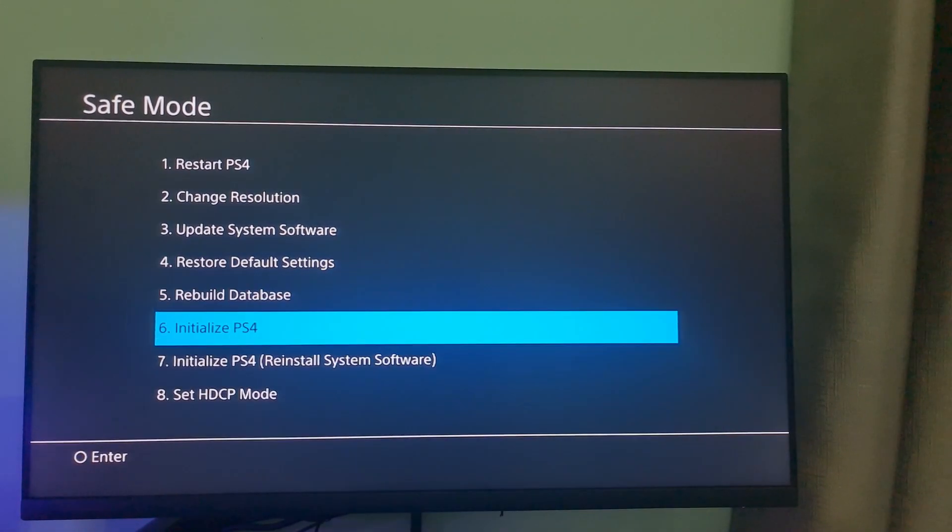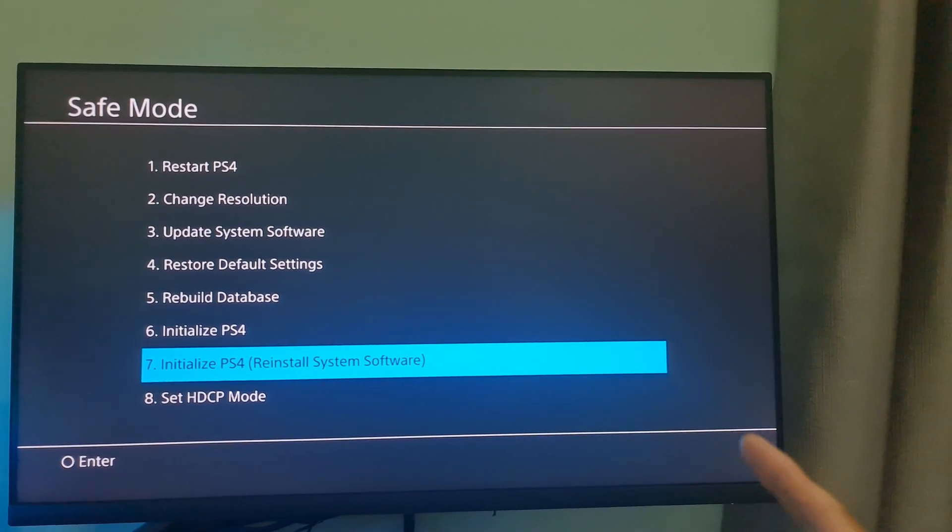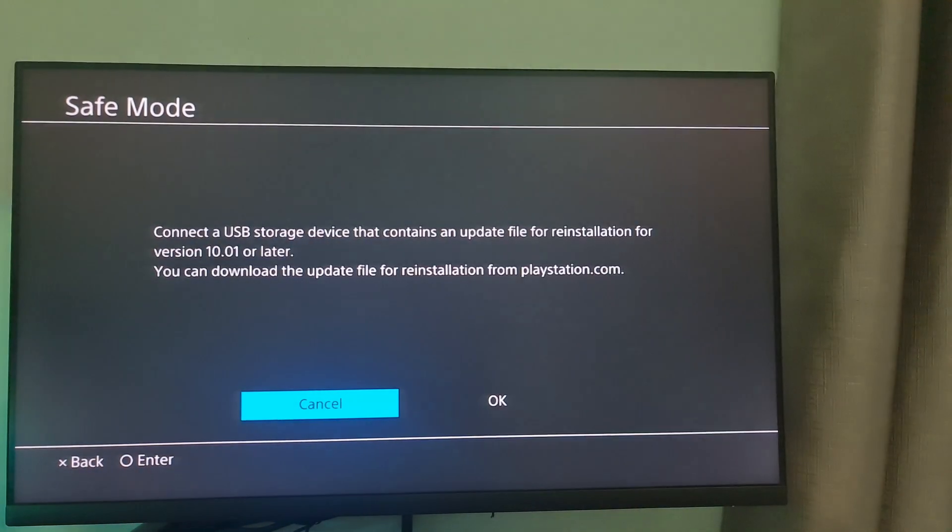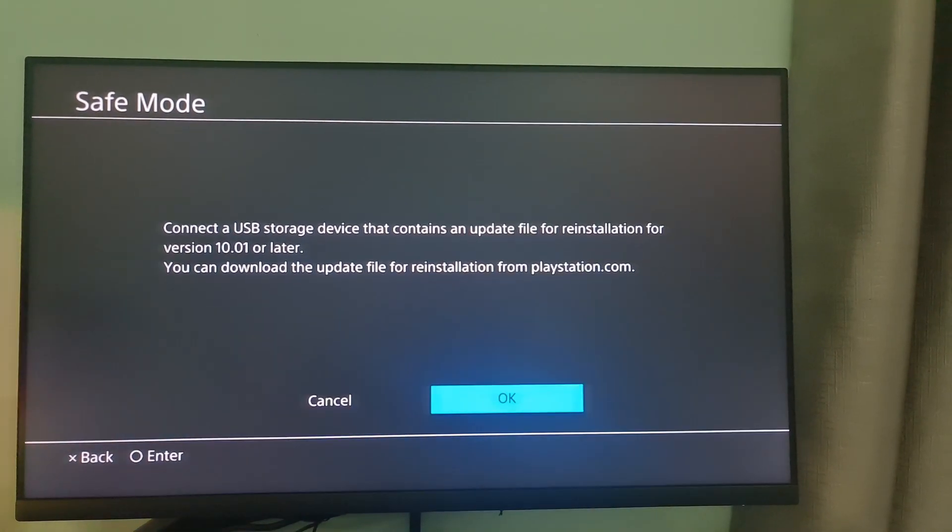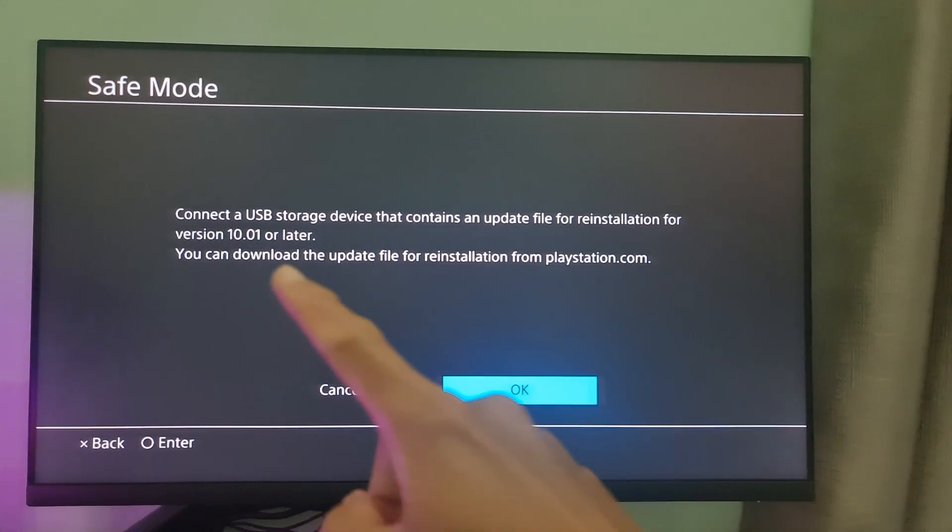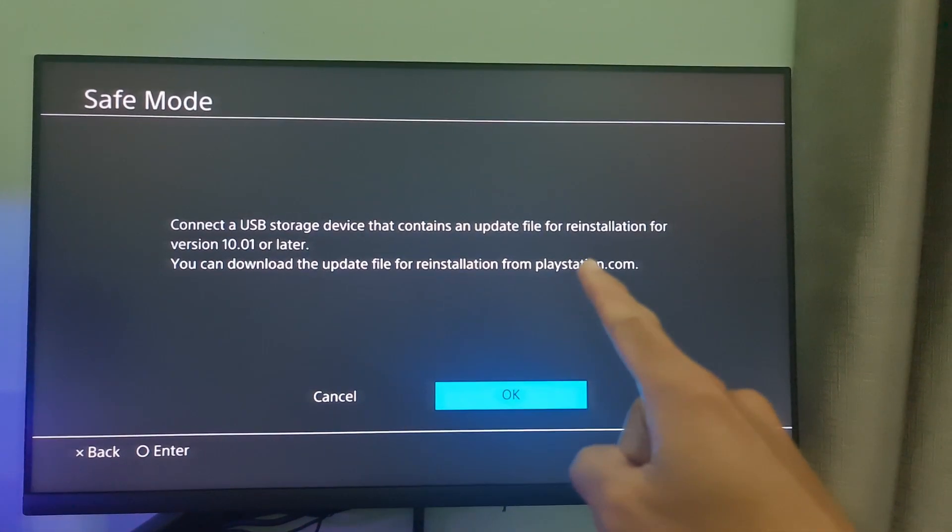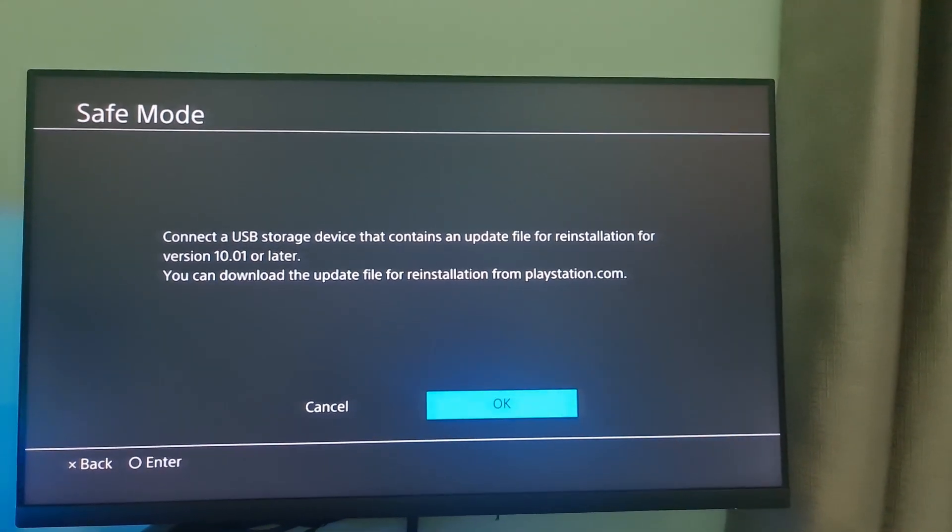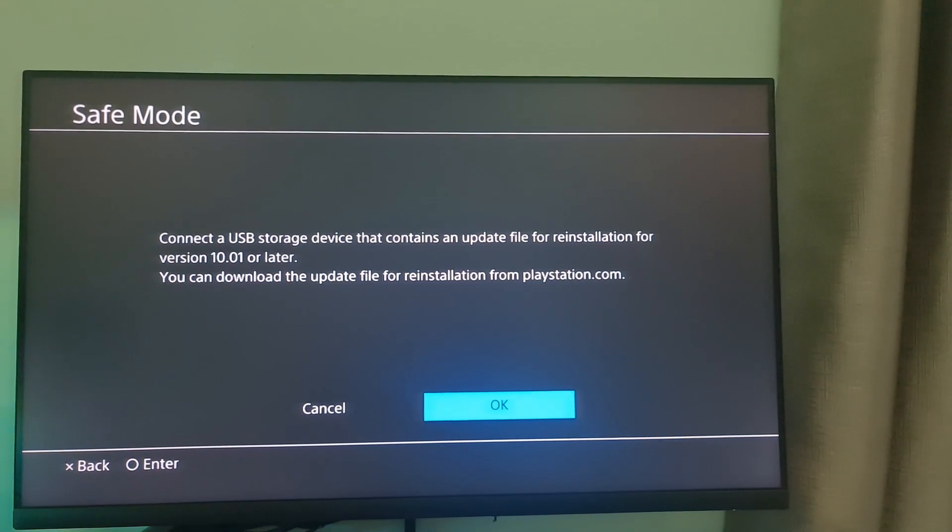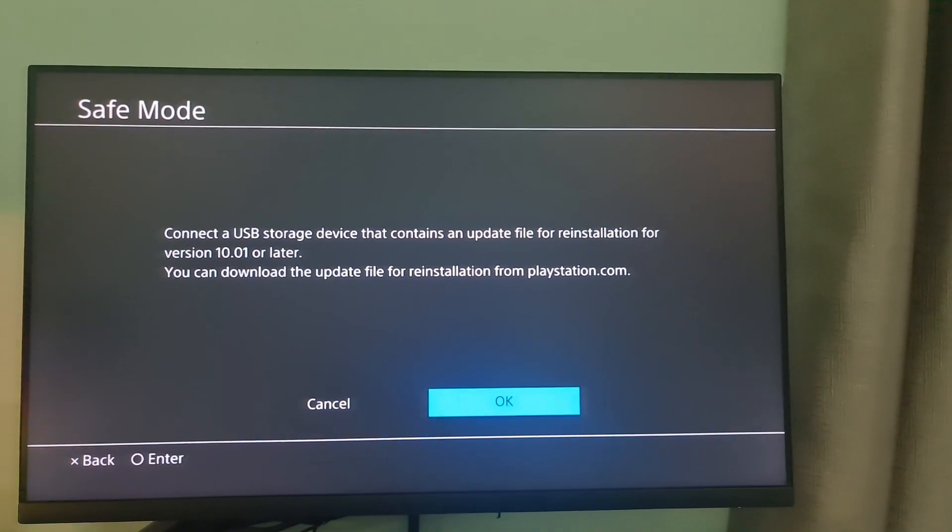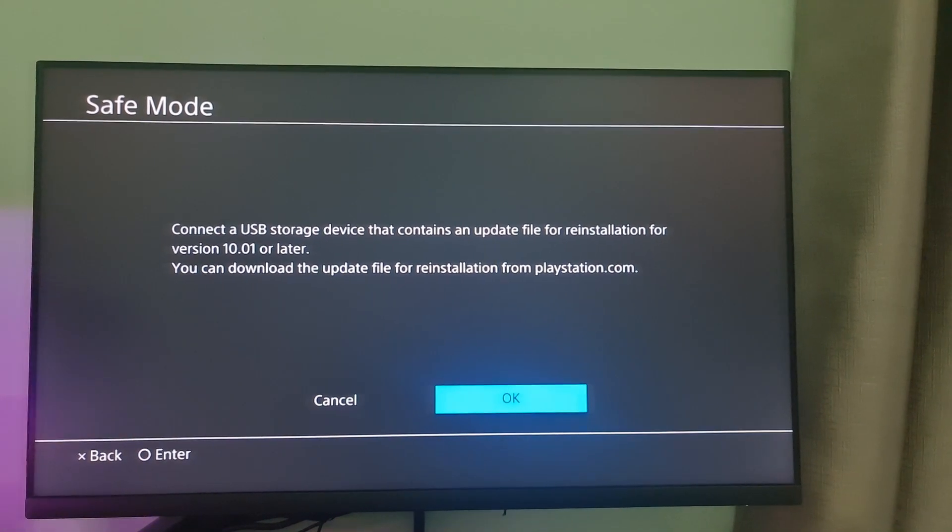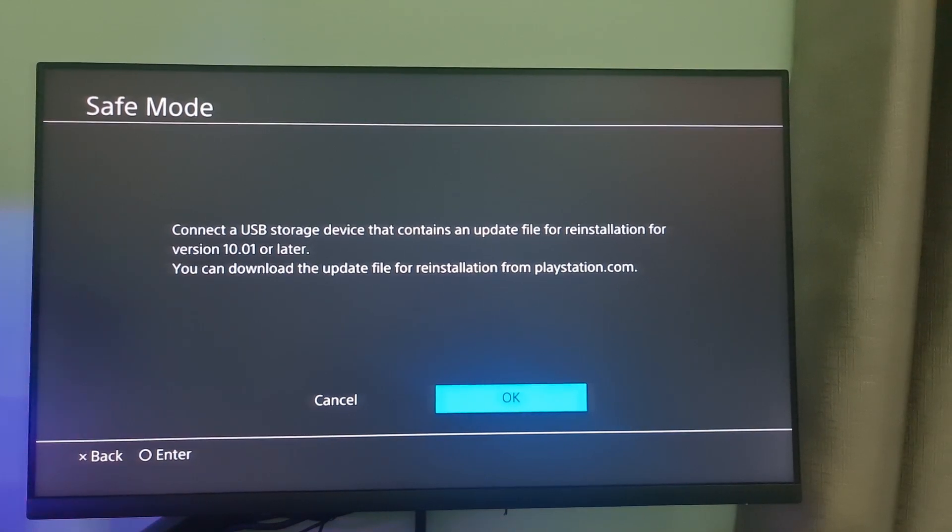Finally, in case the problem still occurs, the only way you can do it is factory reset PS4. Doing so will delete all data from your PS4, including games and save progress, so ensure you've backed everything up before proceeding. I advise getting in touch with the nearby Sony Service Center if the issue continues. Hope this is useful.